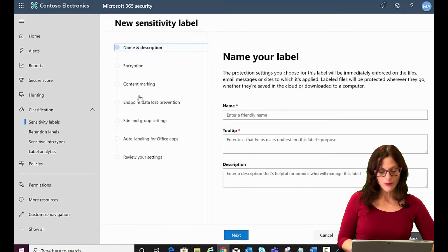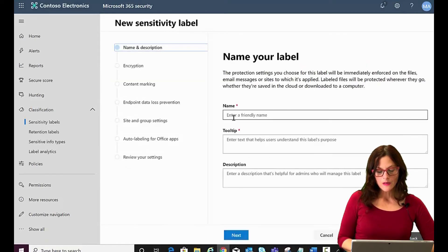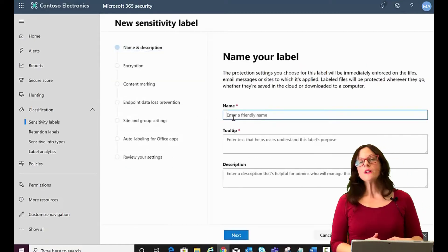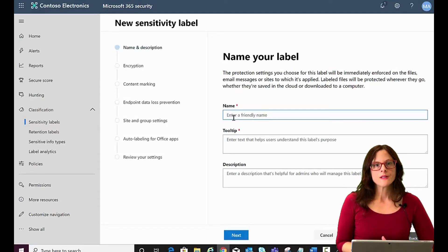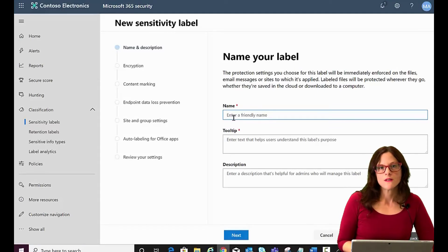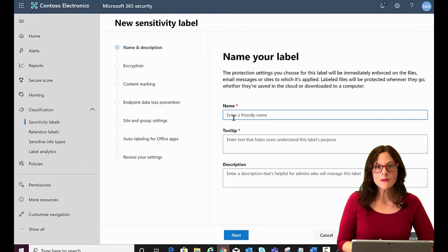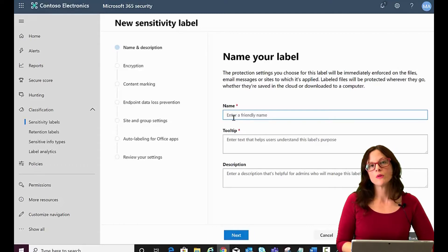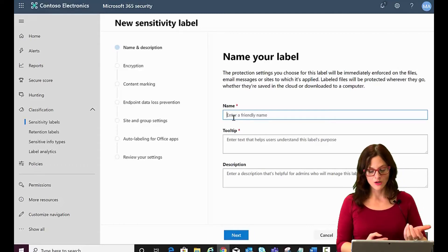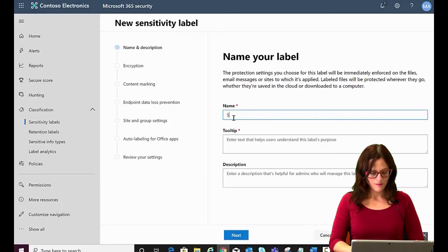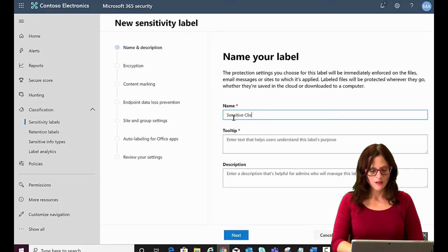Create a label and I'm going to create a label for client data. Let's say you're an organization that receives information from your clients and sometimes it's sensitive and you would want to label your files or your emails with that information. Sensitive client data.